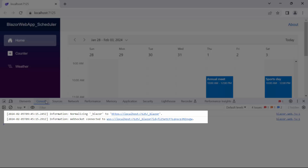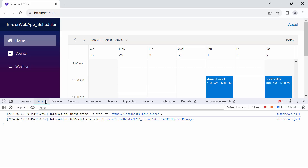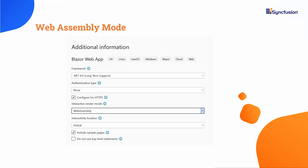The server listens for incoming WebSocket connections on a specific port. Next, I will show you how to add the Blazor Scheduler component to the WebAssembly mode in a Blazor Web App. You can follow the project creation steps used for the Blazor Web App with Server Interactive Render Mode. For WebAssembly apps, choose WebAssembly Mode.